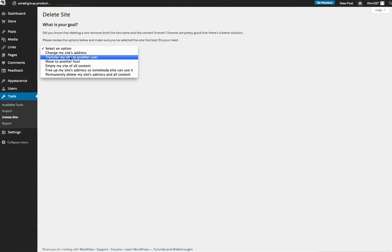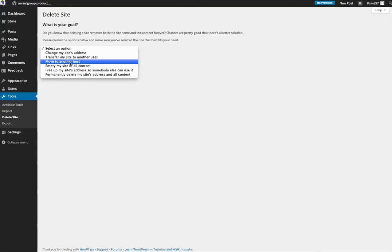You can move your site to another host, and that is more of a thing if you bought the package, the bundle from WordPress. You can move it off of WordPress' servers and move it to another server of your own choice.